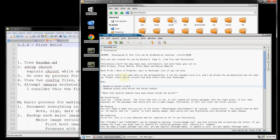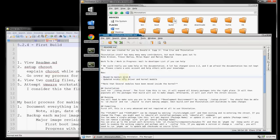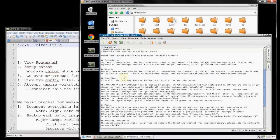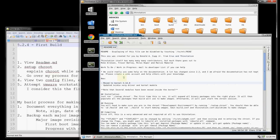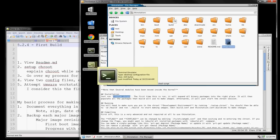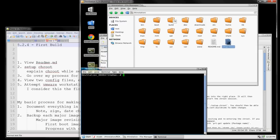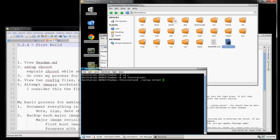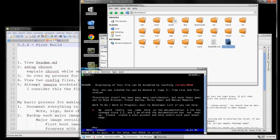Go through this on your own time and read as much documentation as you can before you start, but since I've been through this a number of times I know this is the first step. To run chroot, let's go into the terminal, navigate to the ThinStation folder — I'm using tab completion in Linux — and this should set up our chroot session.